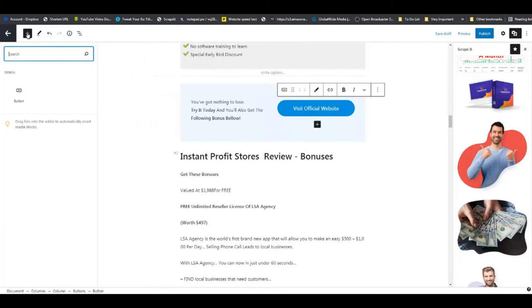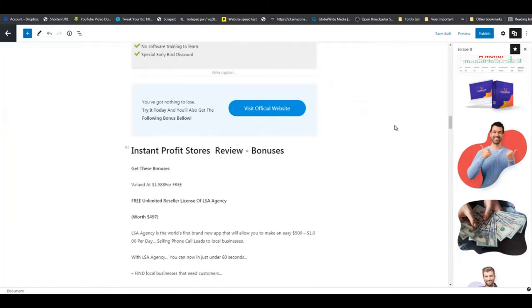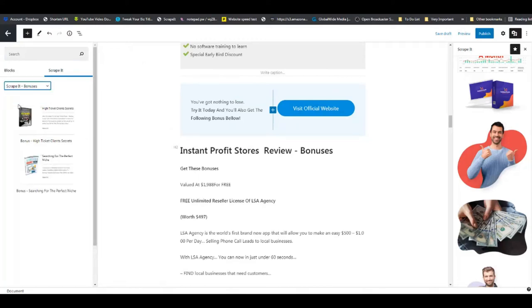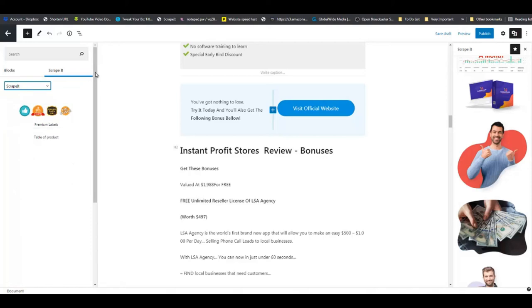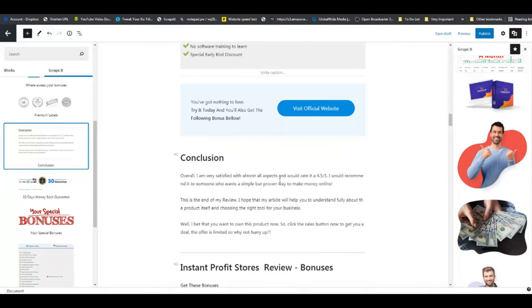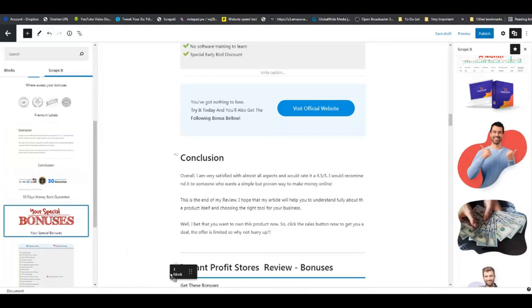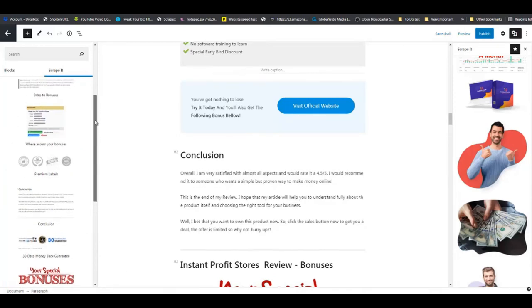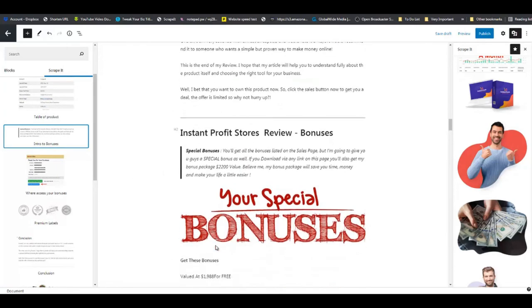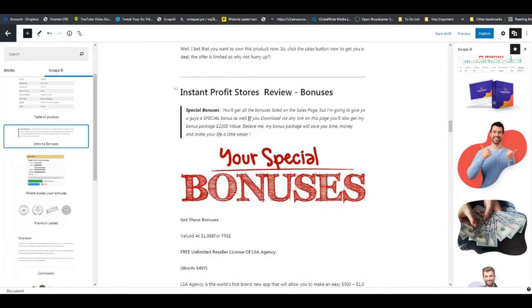Now we are going to add our conclusion. Coming back to Scraped It, here is an already-done conclusion for you - drag it and drop it right there. This is also editable, so you can edit the conclusion right here. Right below we have the bonuses section, so I'm going to grab this and then grab our intro to bonuses and drop that right there.